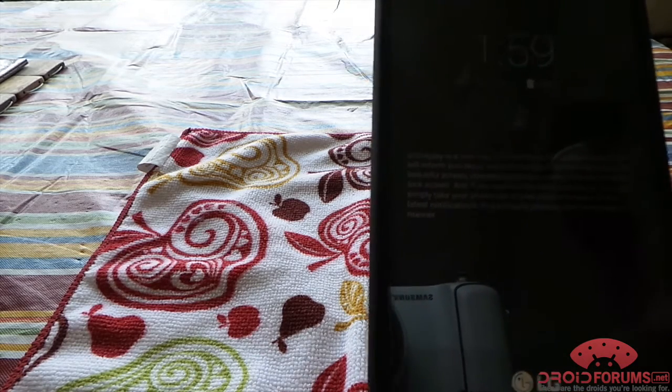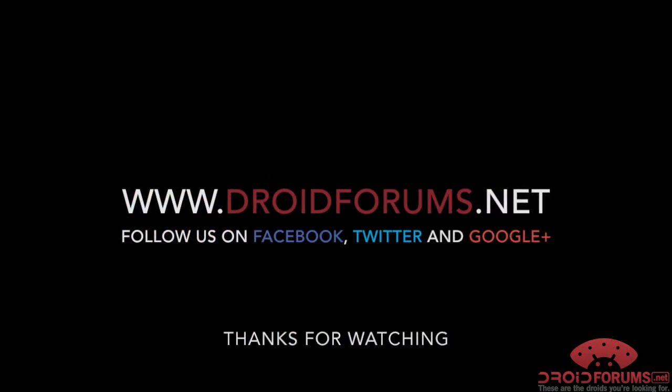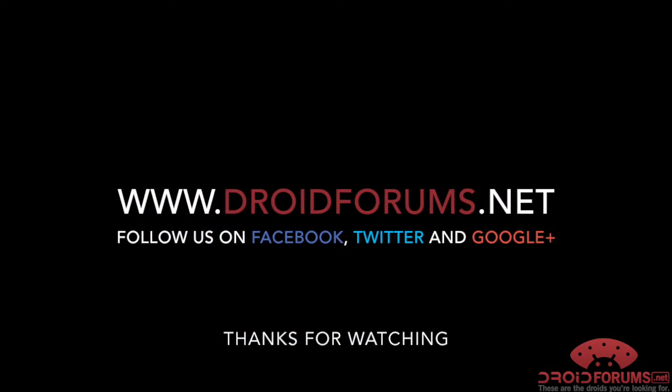So we'll post the link here with the video, and again thanks for watching. We look forward to seeing you in the forums.